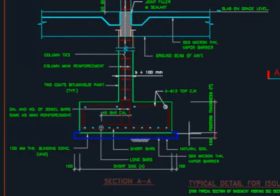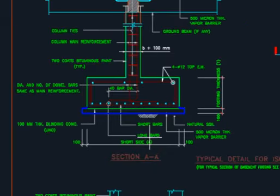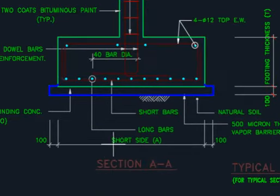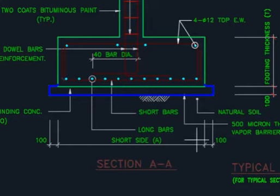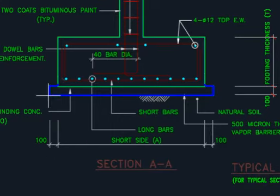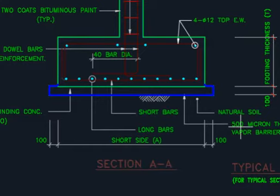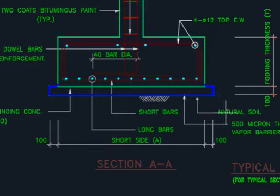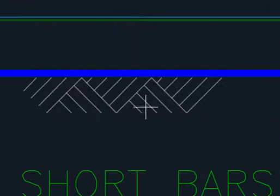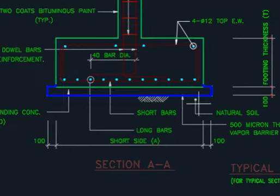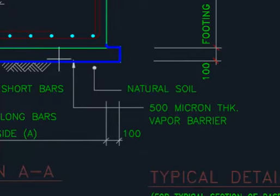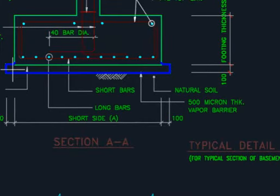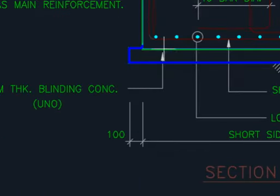This is section A. As per plan, we already showed the short side A. As per the drawing or specification, whatever the size is here, 100 mm should be away from here. This is 500 micron thickness. This is 100 mm thick, so it will be 100 mm going from here, 100 mm going to here.